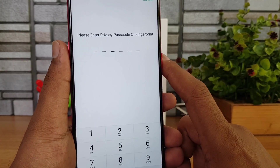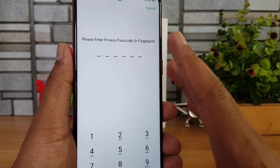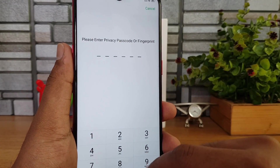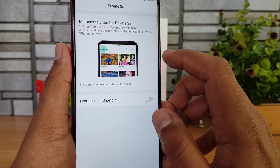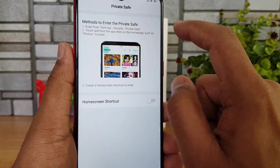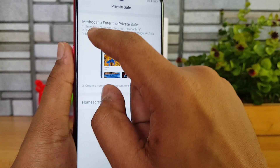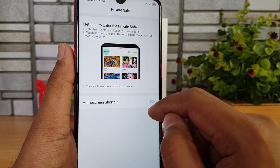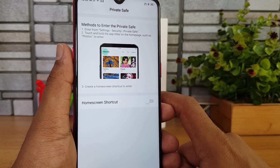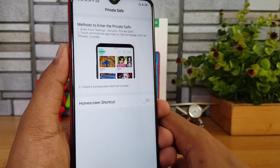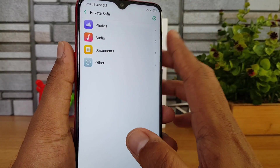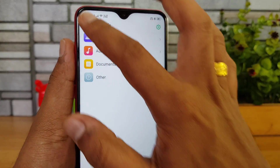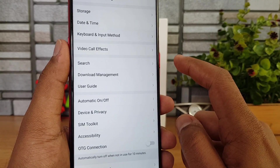Private Safe is a secure area where you can save personal files away from others. After creating a private safe, you can enter it via Settings > Security > Private Safe, or by touch-and-holding the app title on the home page. You can create a home screen shortcut and access the private safe using fingerprint or face unlock. Photos, audios, documents, and other files can be stored there.